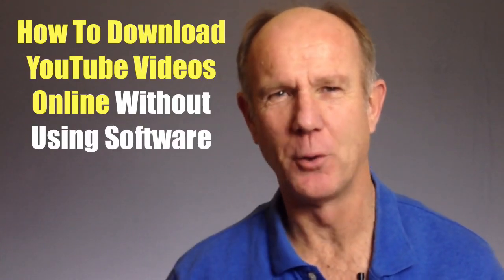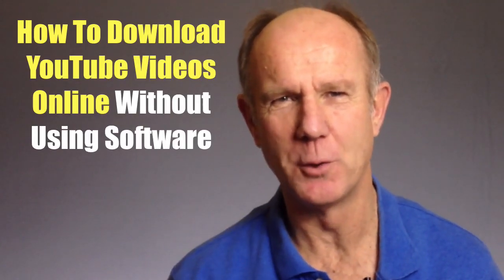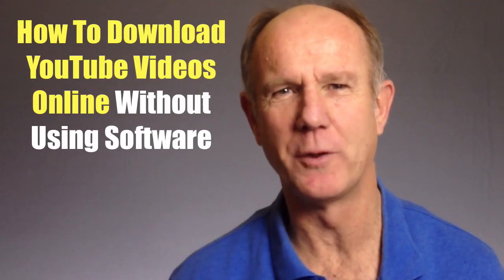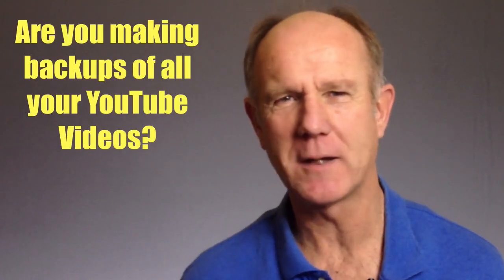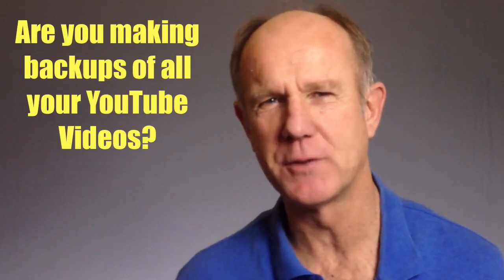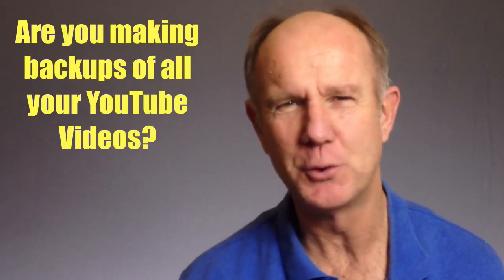Hi, this video is about how to download YouTube videos online without using software. Let me ask you a question: are you making backups of all the videos that you've uploaded to YouTube?